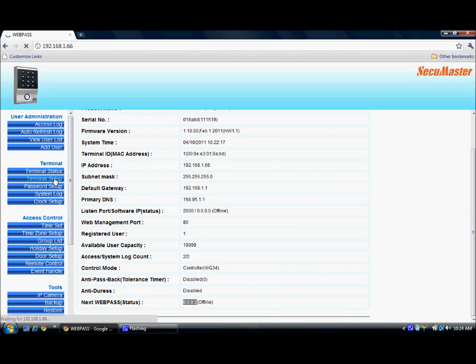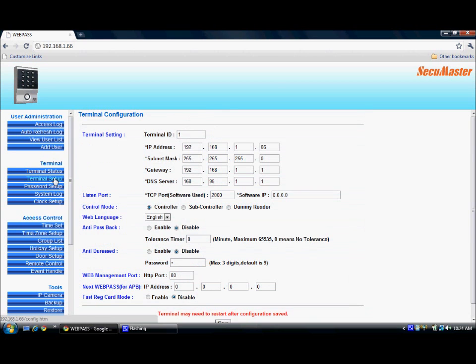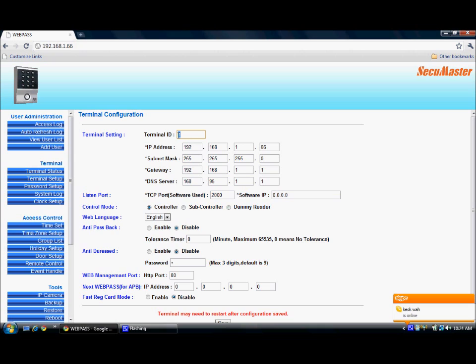Next, we will see the terminal setup. We can do any terminal configuration under the terminal setup page. Terminal setup shows the first option: we can assign the terminal ID. In case there are more than one webpass connected to the network, the terminal ID for each webpass should be unique. If we need to change the terminal ID, we can change it here.